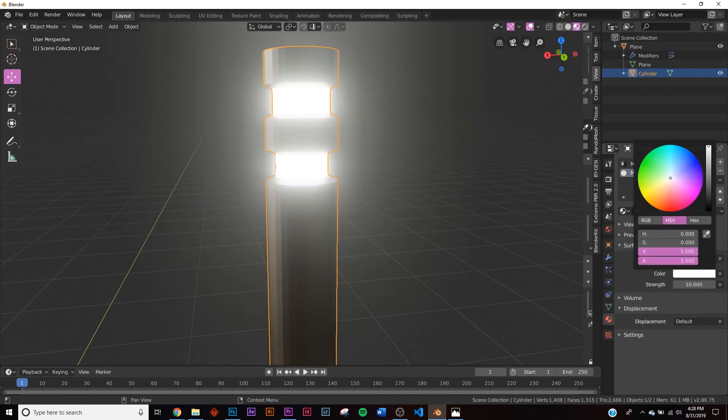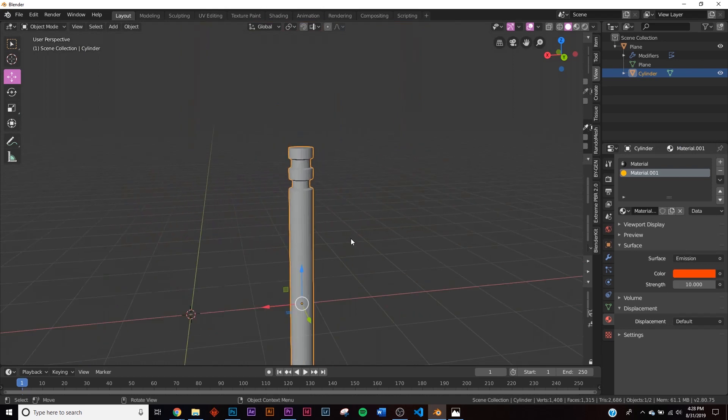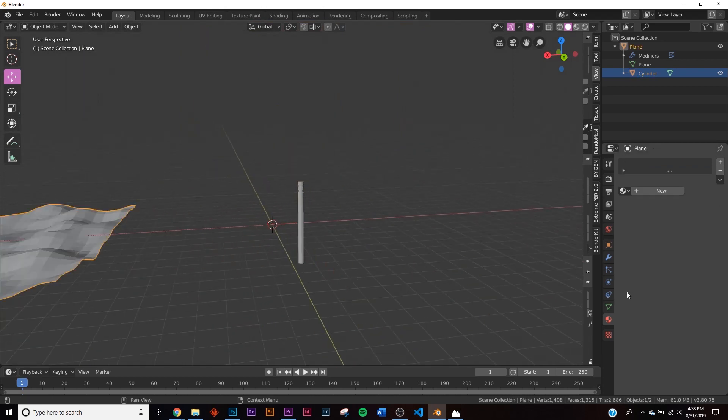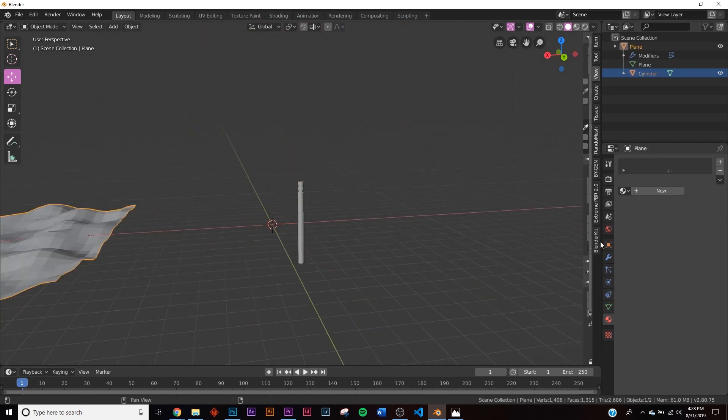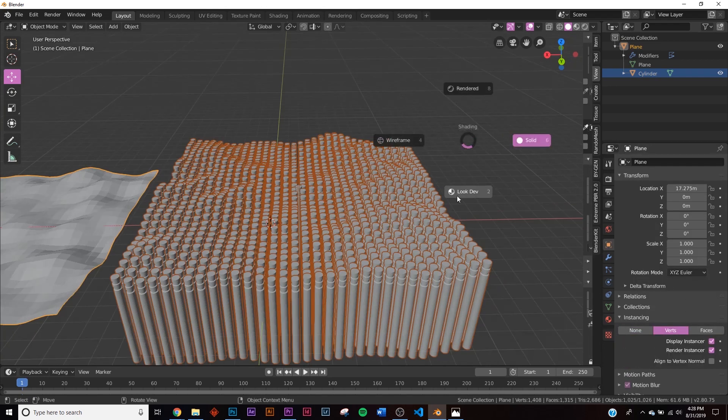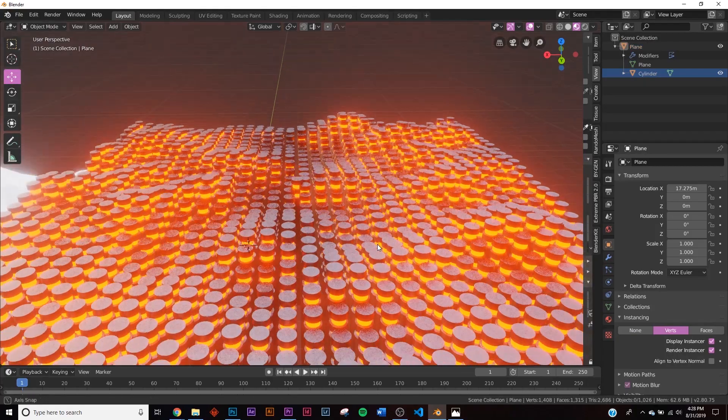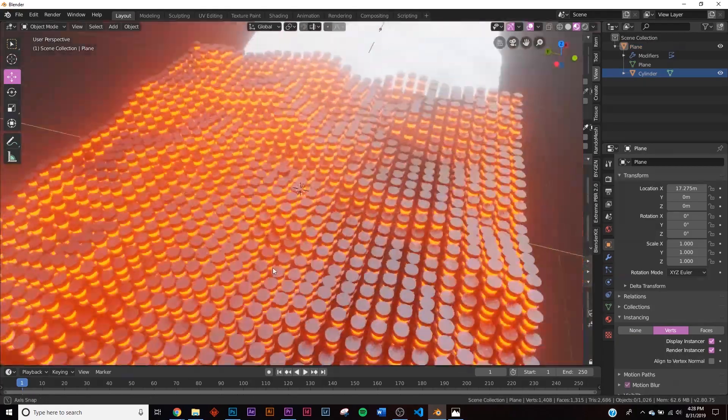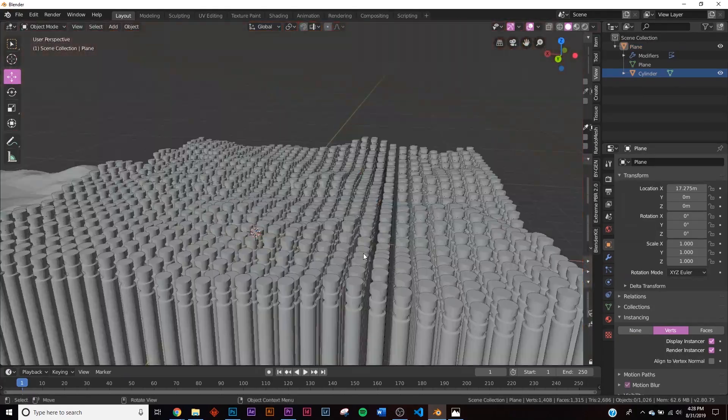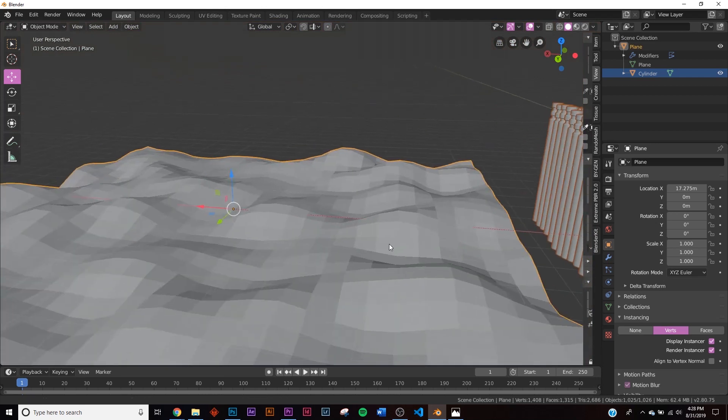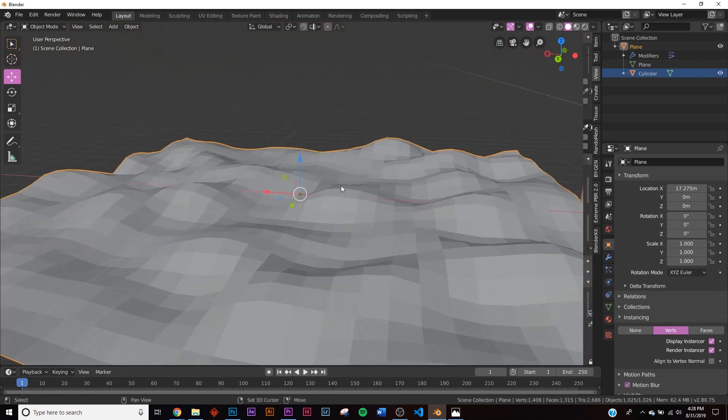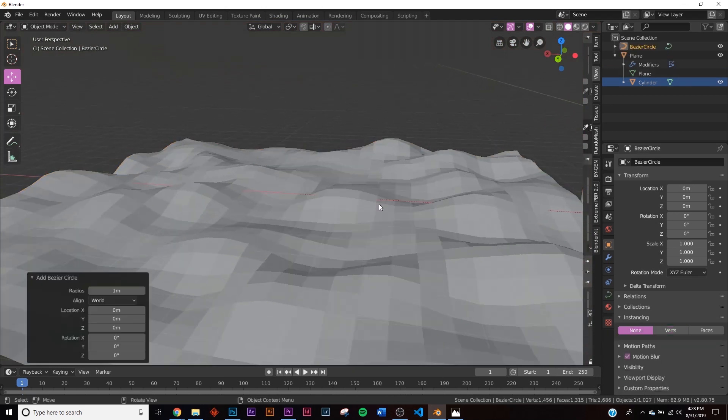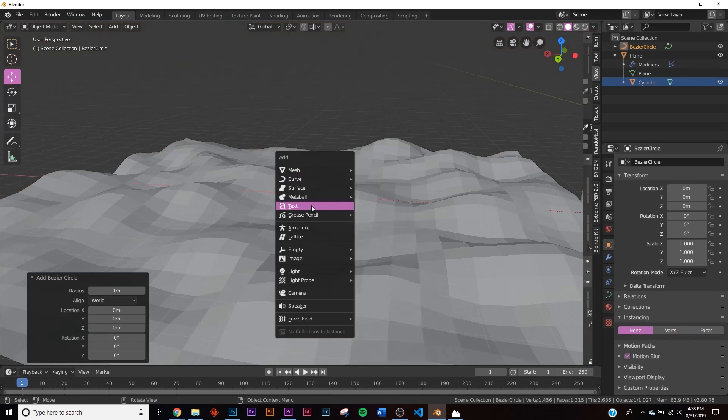All right. Now let's go back to the plane here, go back to Instancing, and click on Verts. And we're back. And if we go to view Look Dev here, now we can see what we're working with. So let's go ahead and loop this. If you've seen a lot of my tutorials, you probably know what we're going to do next. We're just going to add a circle here, and then we're also going to add an Empty.